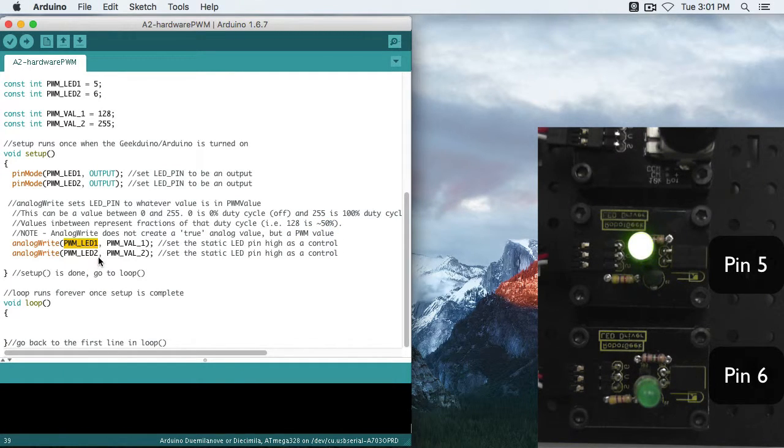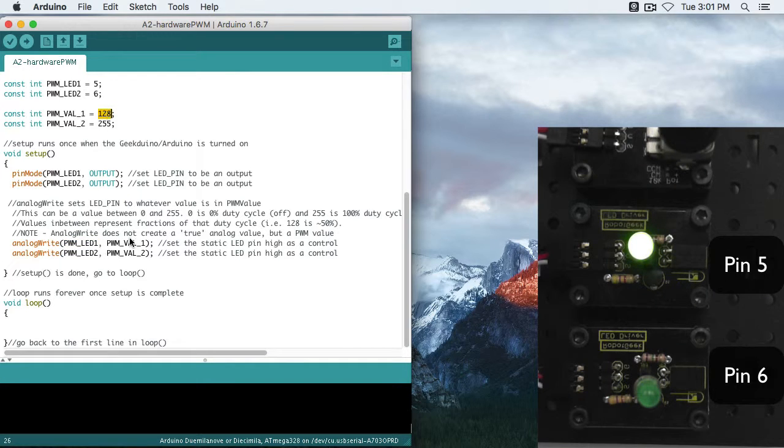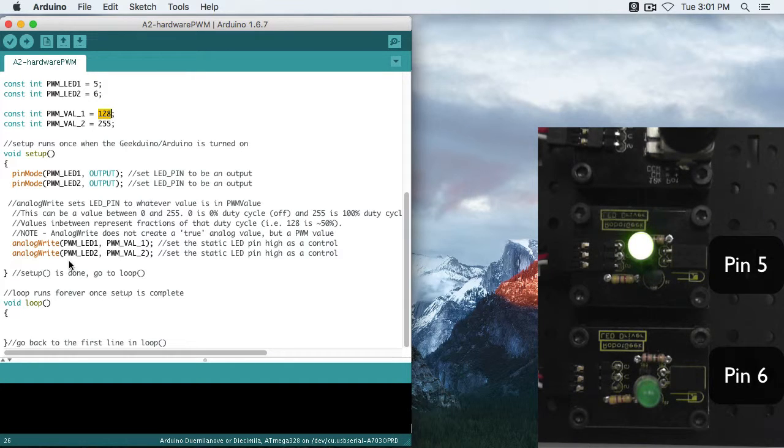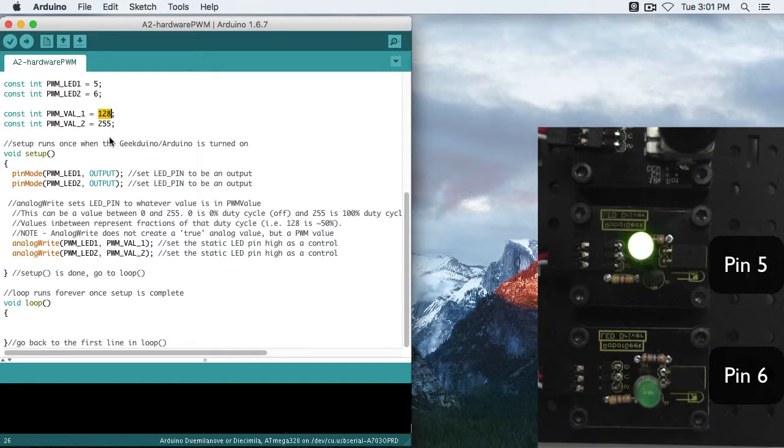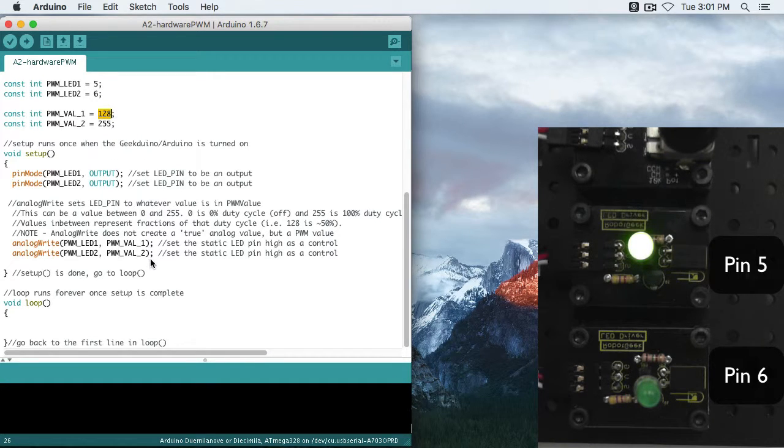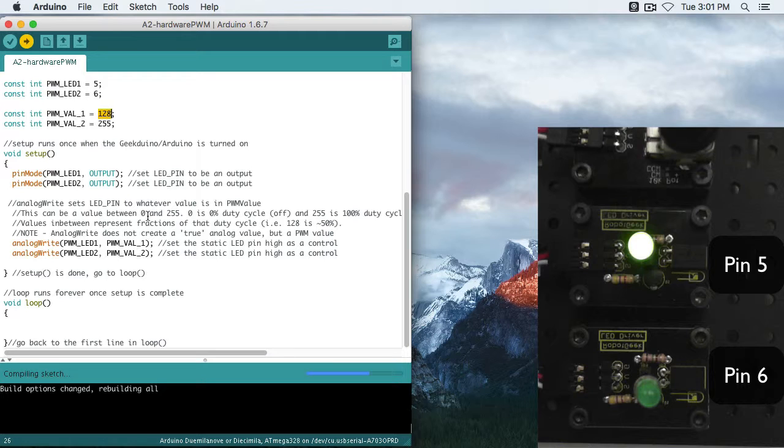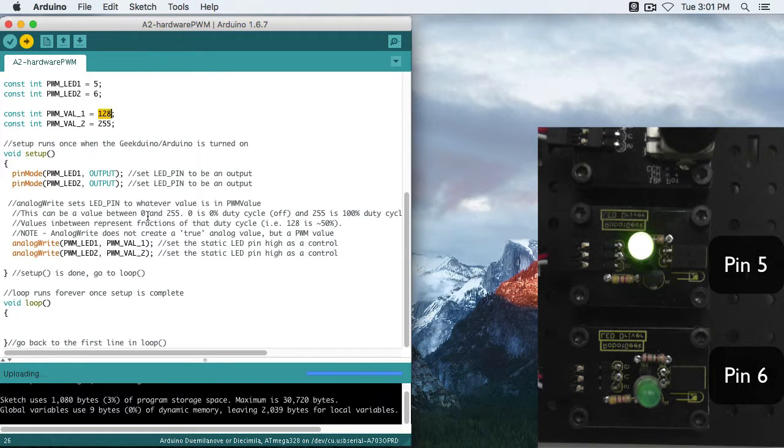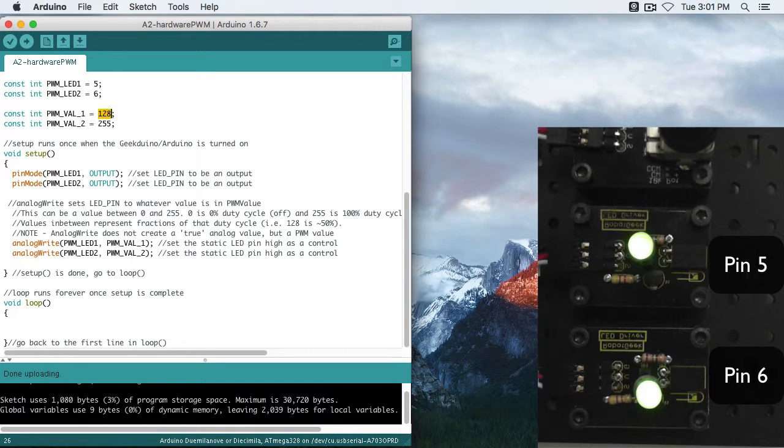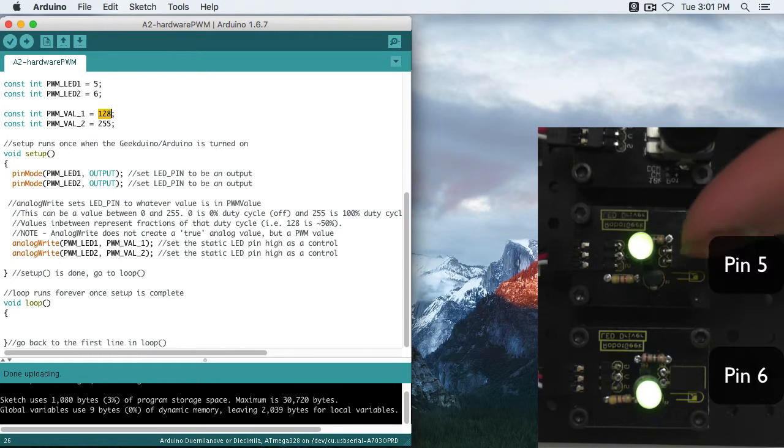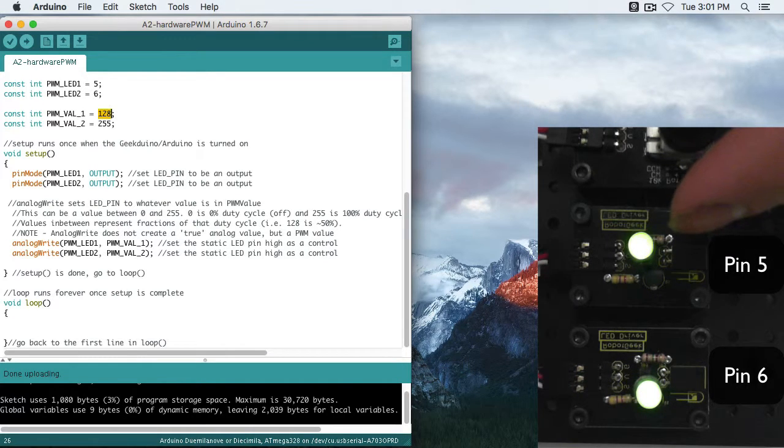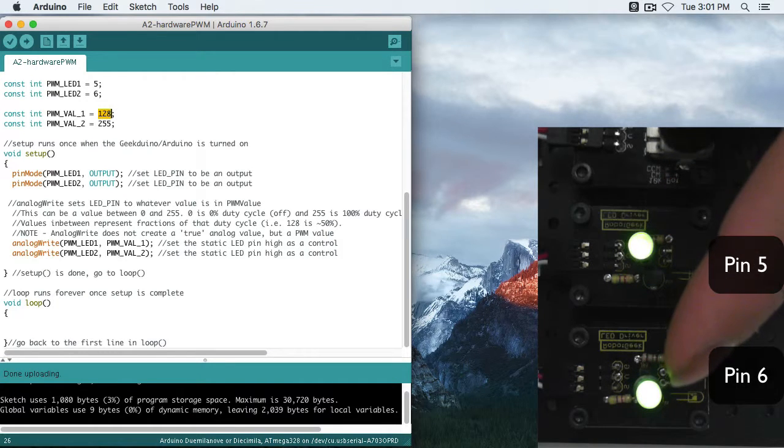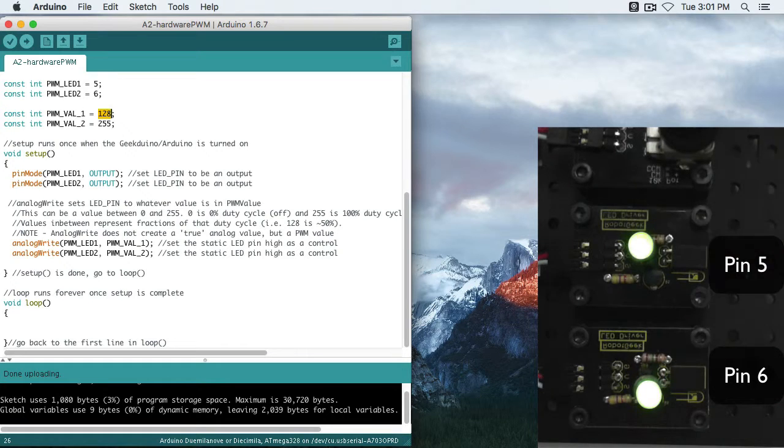So when I analog write, LED 1, pin 5, 128, I'm giving it a 50% duty cycle. The cycle will be on half the time. And I give LED 2 a value of 255. It'll be on all the time. So let's go ahead and upload this. We'll see our two LEDs. Our pin 5, which is at 128, or half cycle, is a little bit dimmer than our pin 1, which is 255 at full cycle.